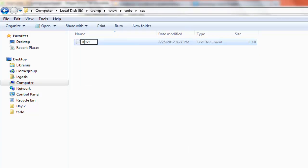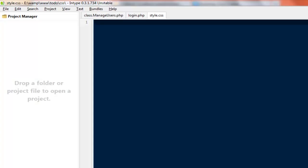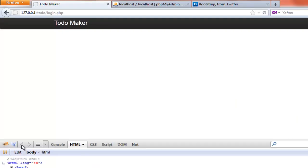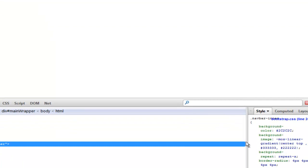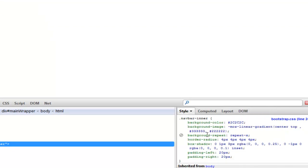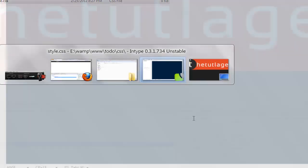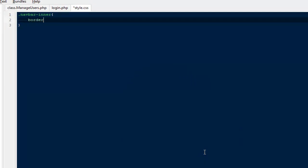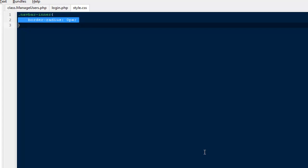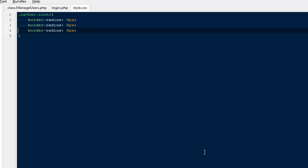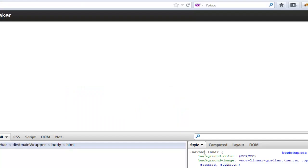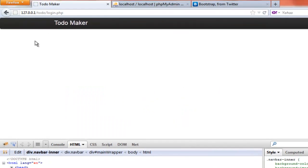Here we can read out the source code using Firebug. It says there is a class called navbar-inner which has a border-radius of 4 pixels. So I'm going to copy its name and paste it here, and say border-radius to 0 pixels. I'll do the same for -moz and -webkit as well. It's always a good practice never to change their stylesheet, because at any point of time you might need to make changes. Just write your own styles if you want to override anything. Now you can see we don't have those rounded corners on the left and right.